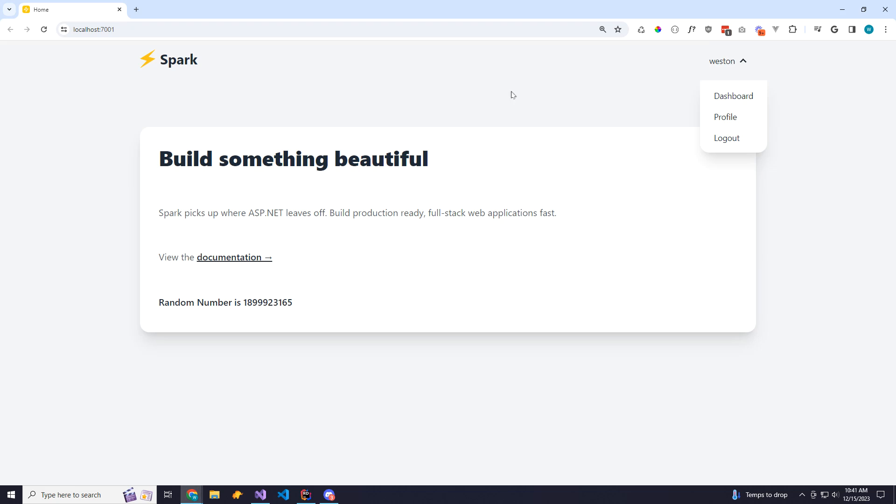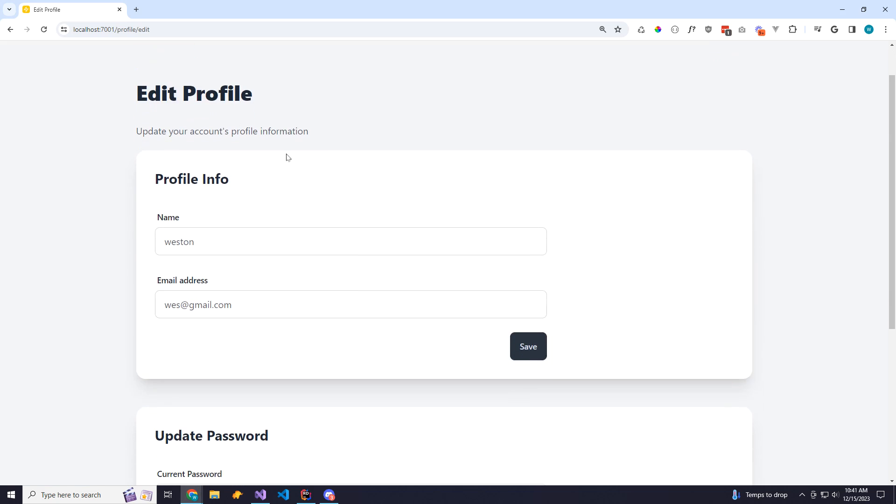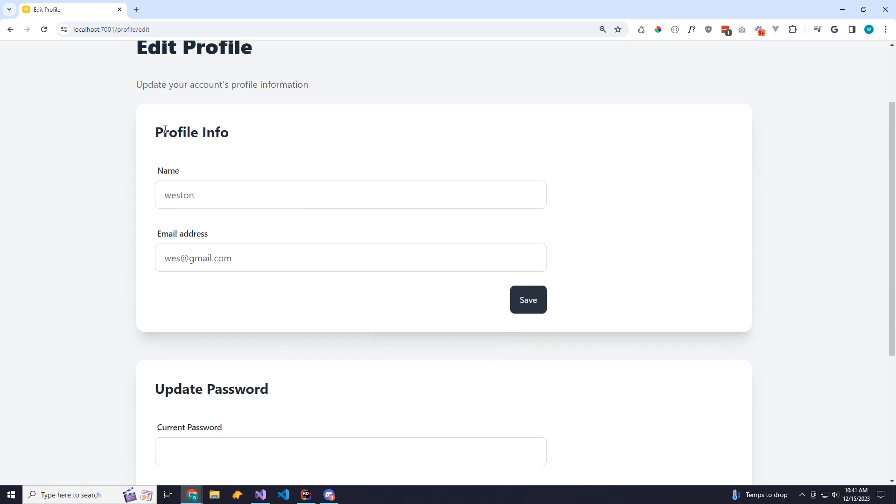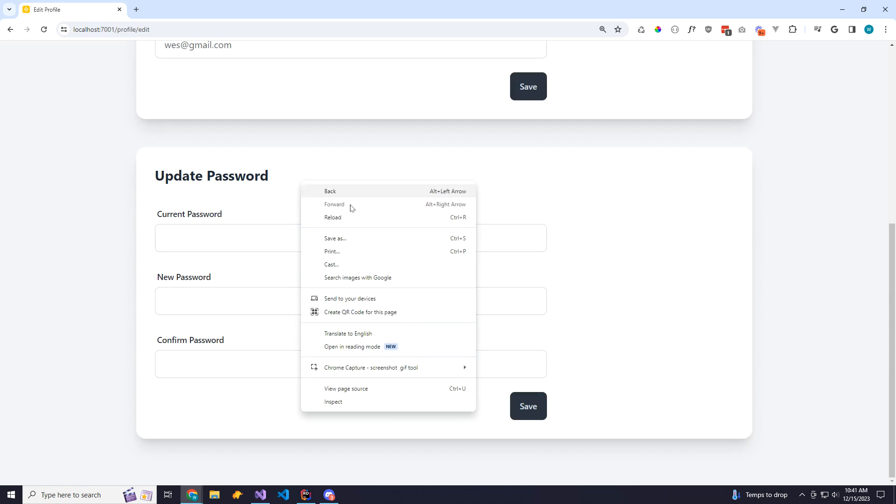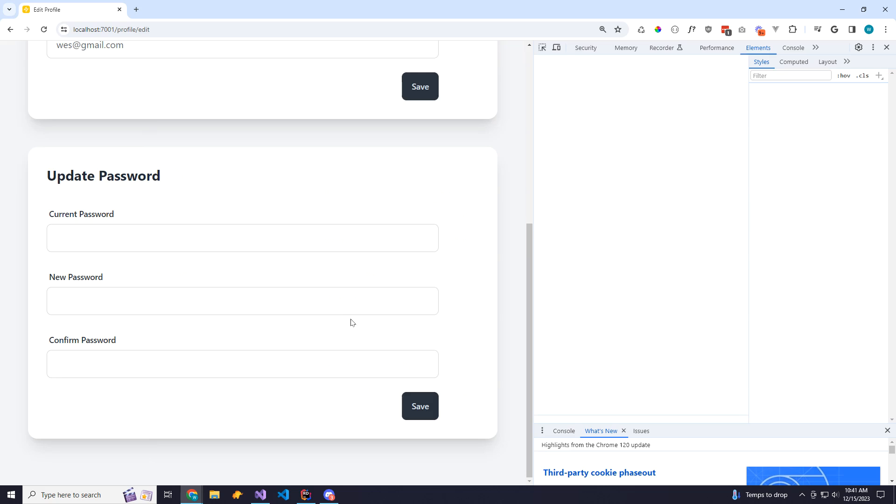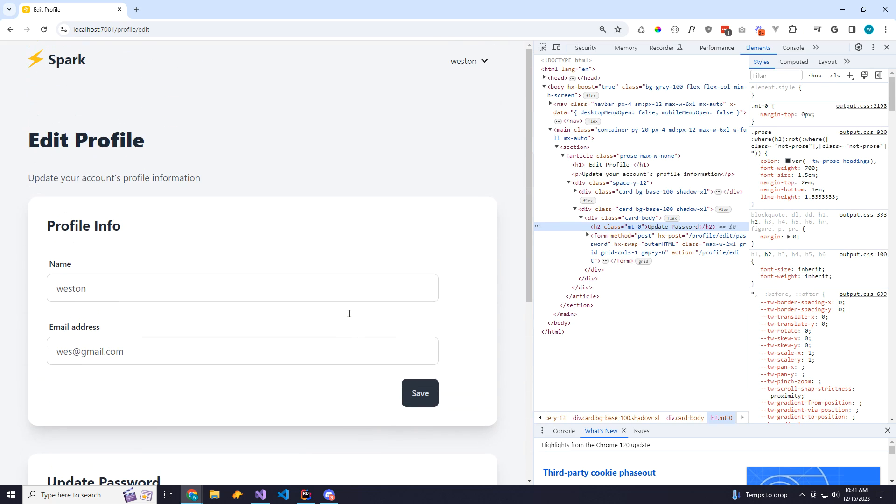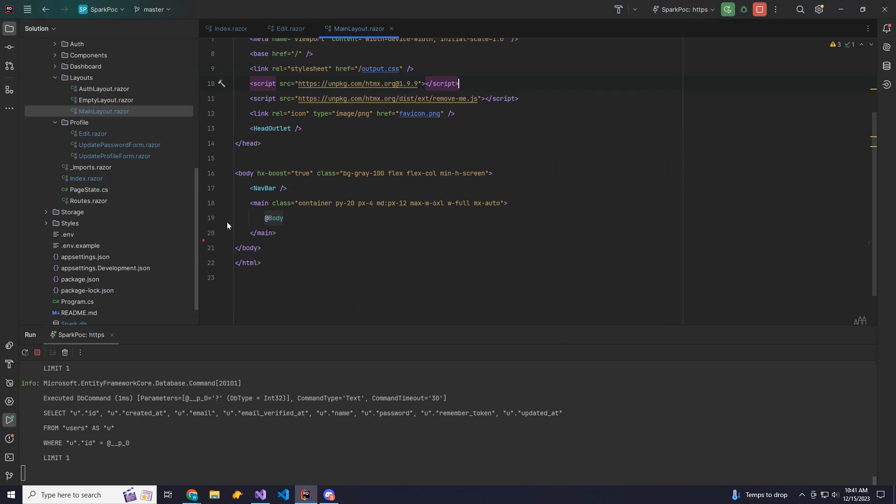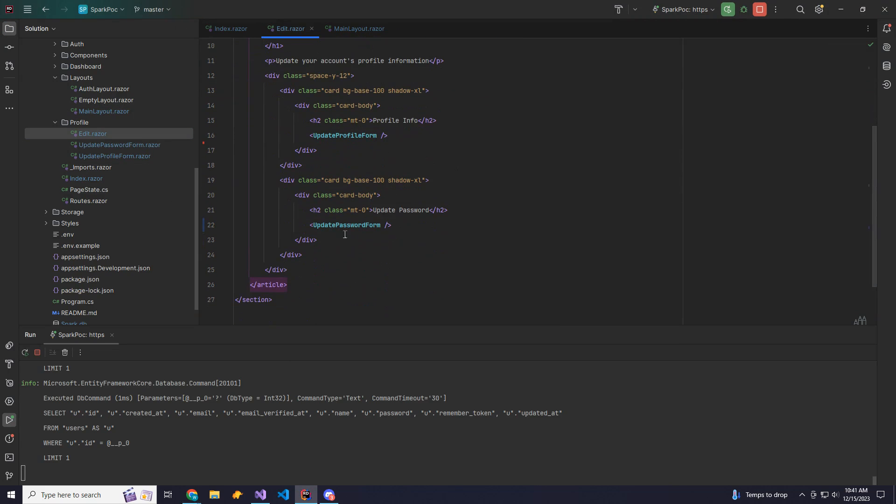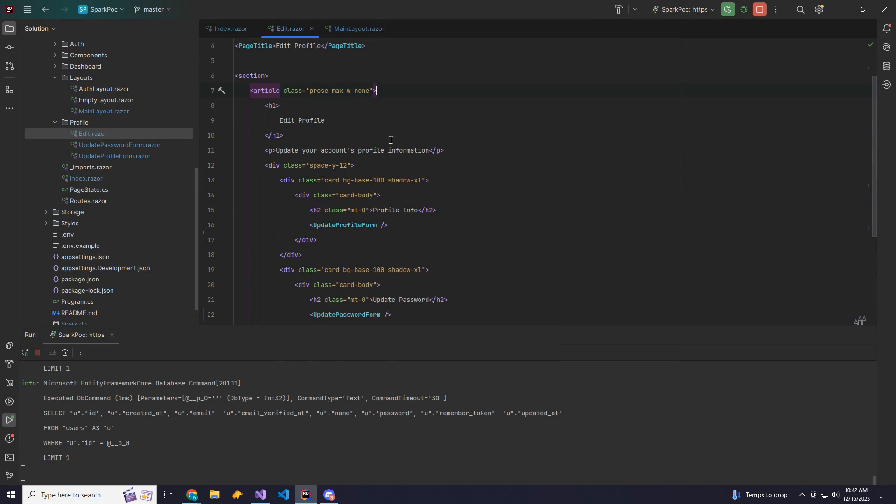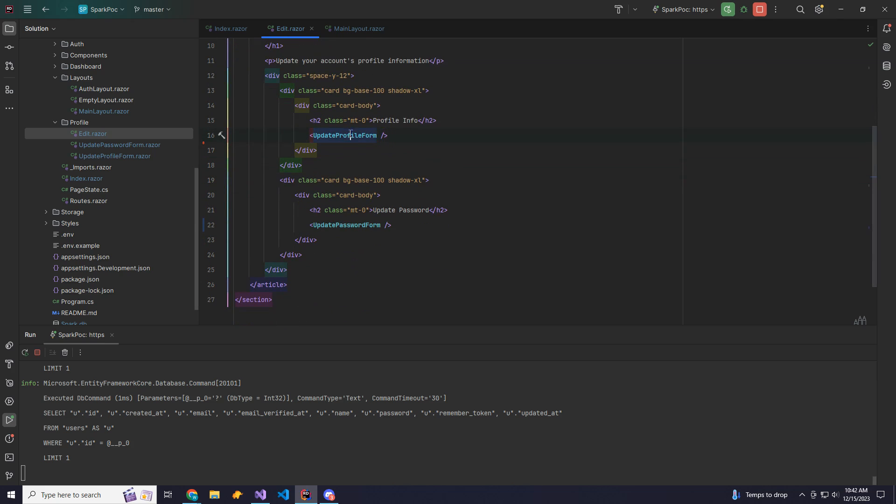So the first thing I want to show you is the form handling. So here's an edit profile page. You can edit your name or you can update your password. Now normally in a regular Blazor app using the enhanced form handling, you would have your edit Blazor component here. Then you'd have two forms and you'd have to supply names for those. But using HTMX, I've went ahead and I've split them up into two different components. So I have an update profile form and update password form.